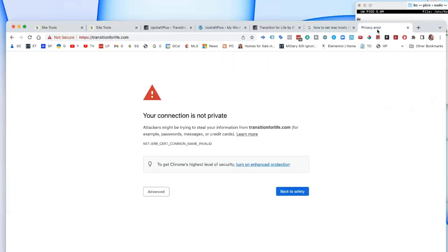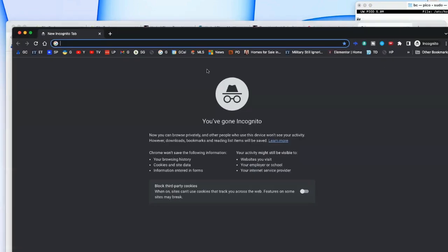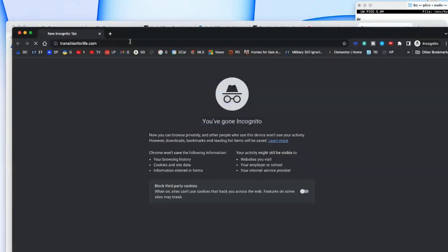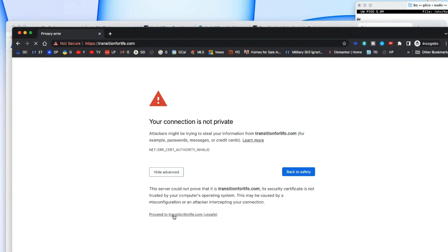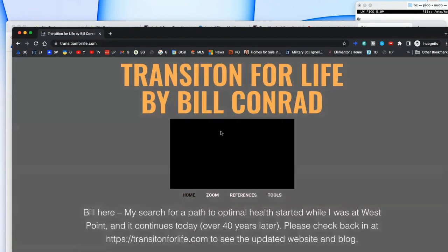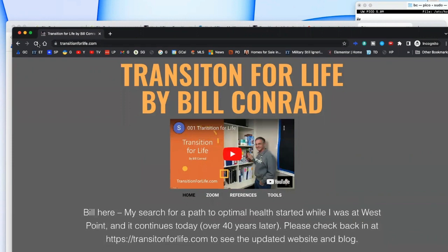Let's try it again — put in transitionforlife.com. We still get the same issue. Let's try an incognito window to see if that makes any difference: transitionforlife.com. You still get the error, but it seems like it just needs some time on SiteGround. If you refresh in incognito it comes up — so that seems to be working.